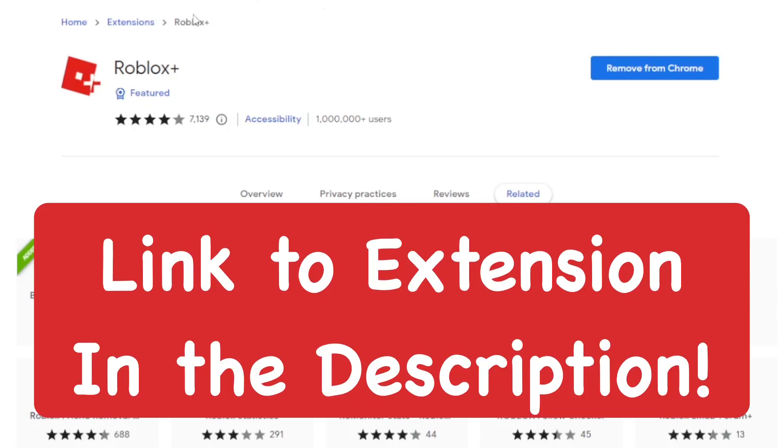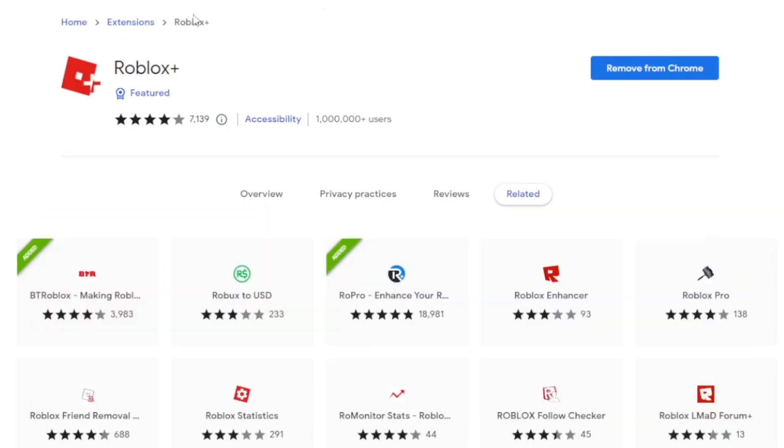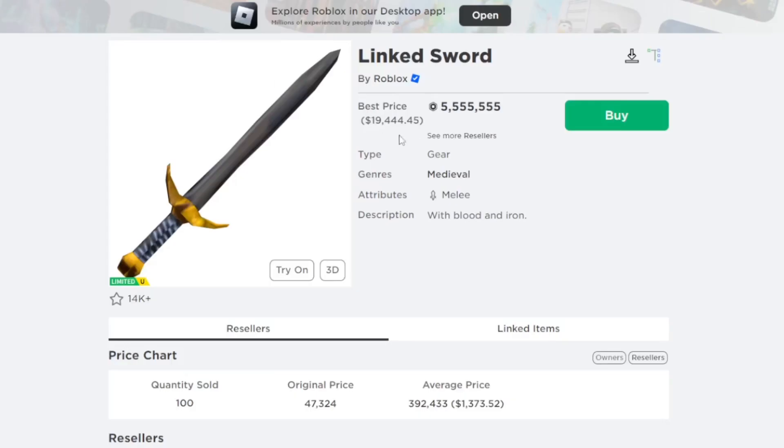There will be a link to this extension in the description below, so you guys can go ahead and easily add this to Chrome.